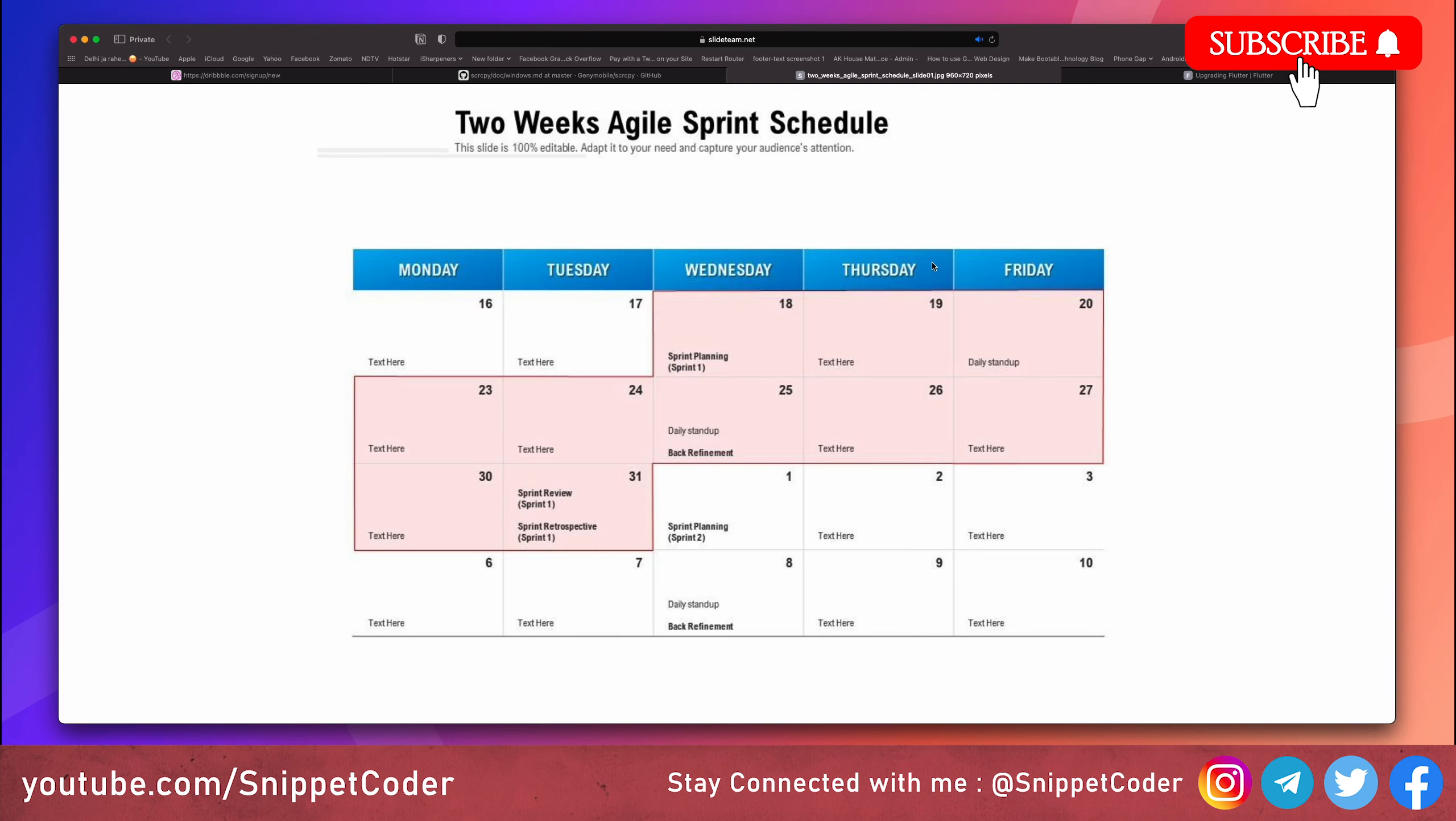Now let's talk about project management. To keep your development process organized and efficient, consider adopting the Agile methodology. Agile encourages shorter development cycles called sprints. These sprints are for two weeks and help us break our project into multiple manageable tasks.